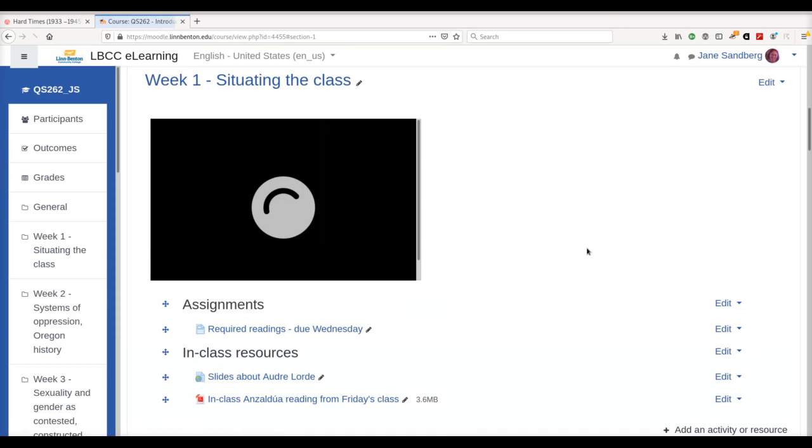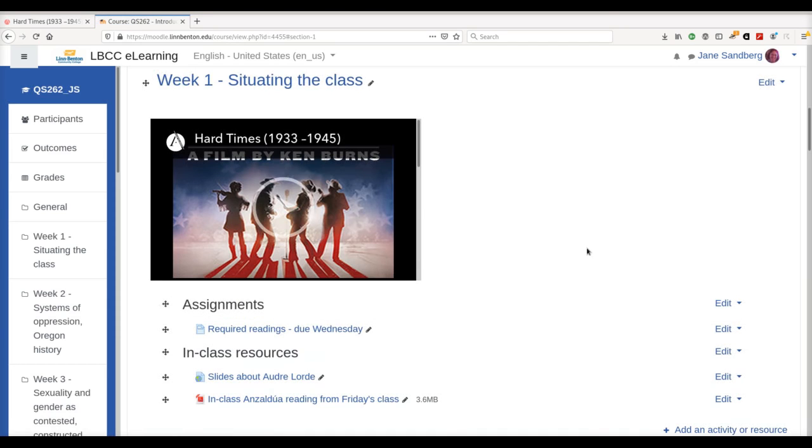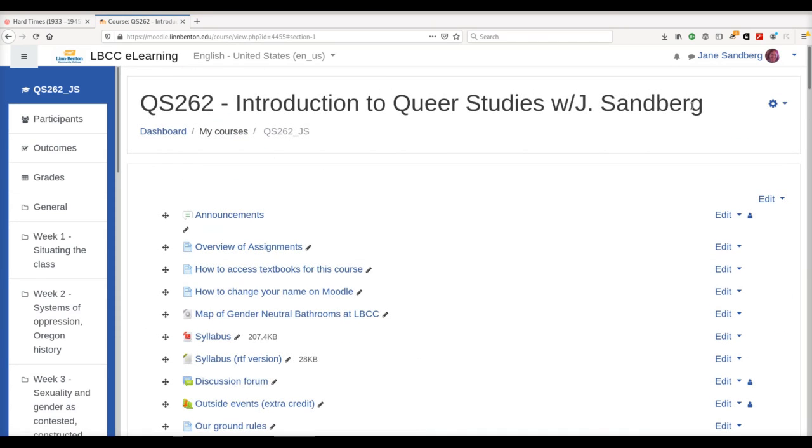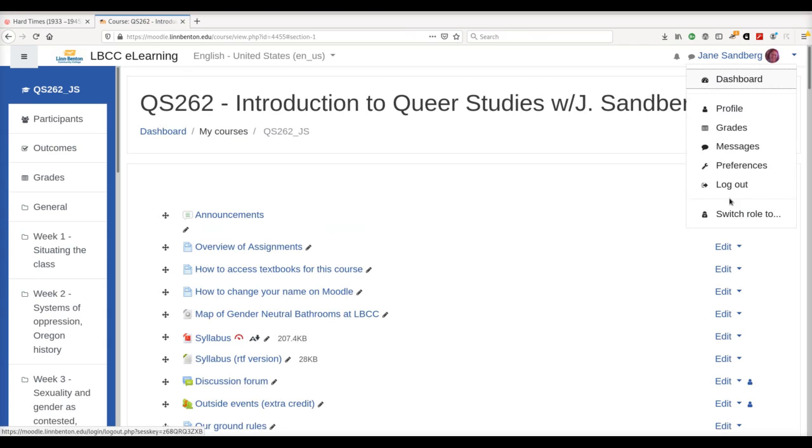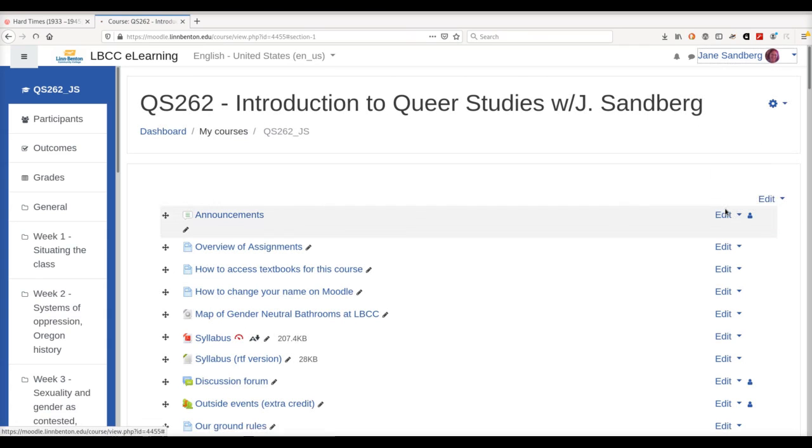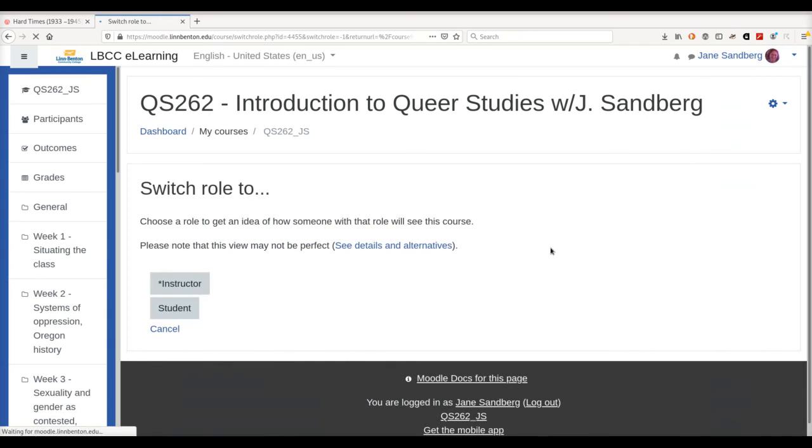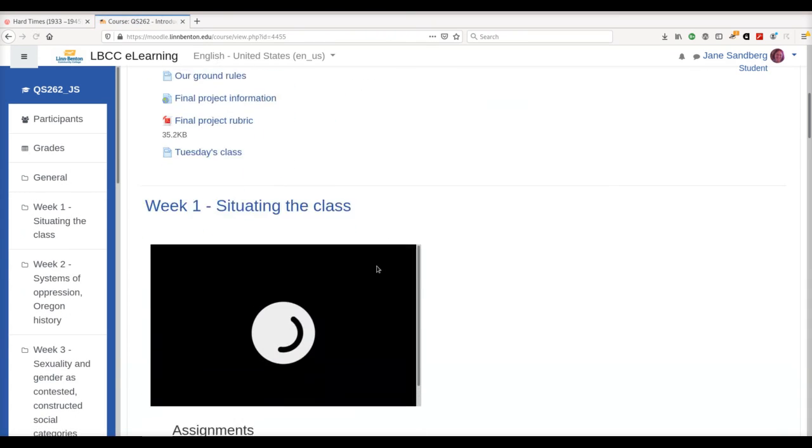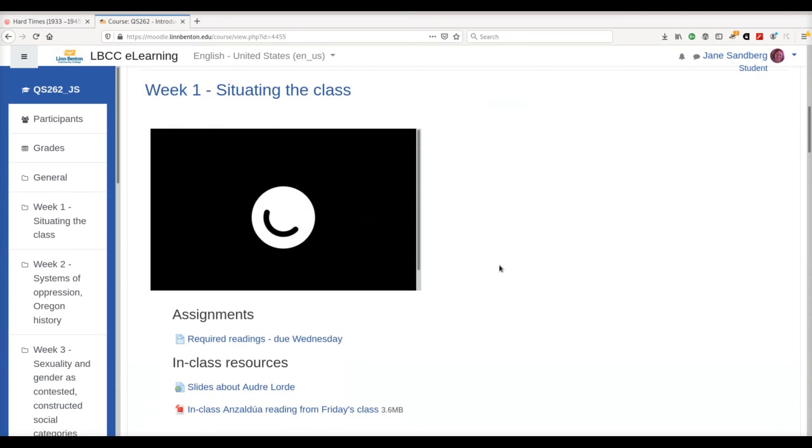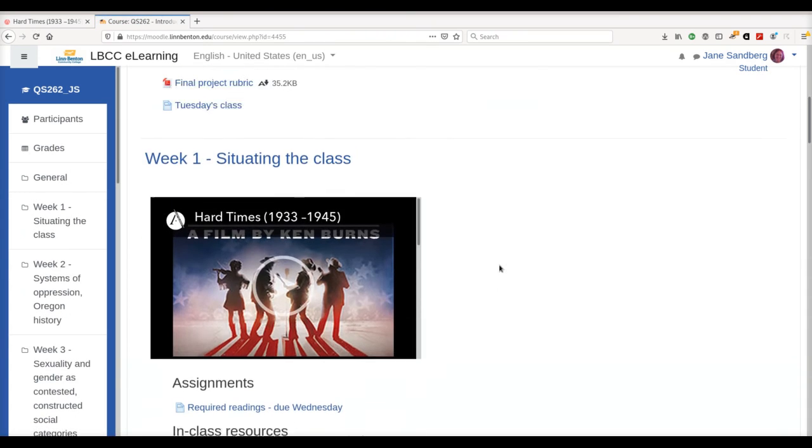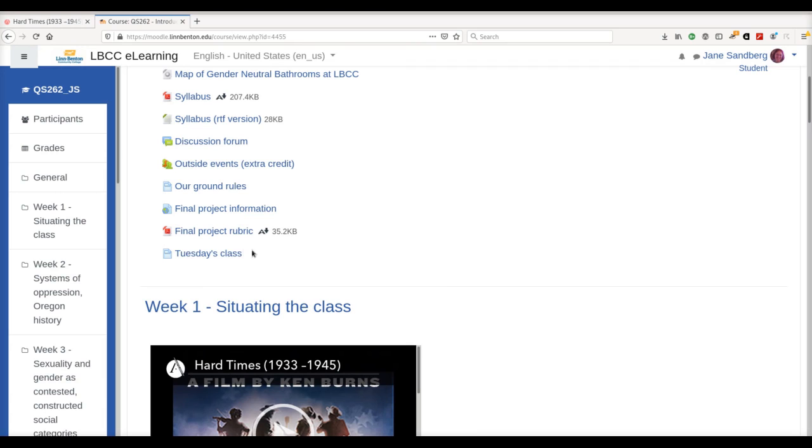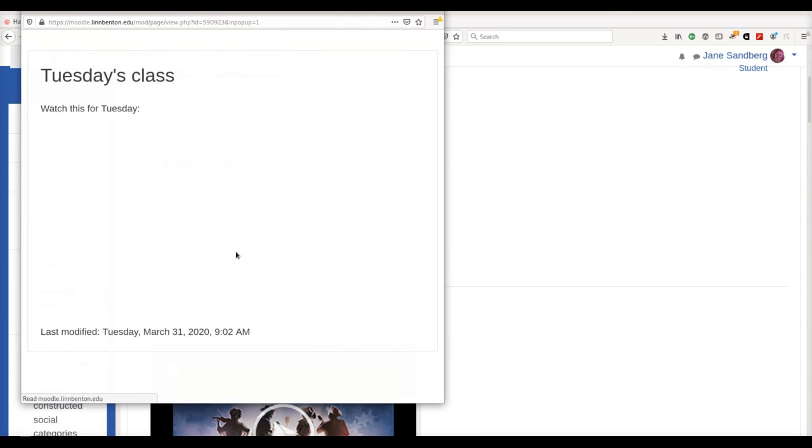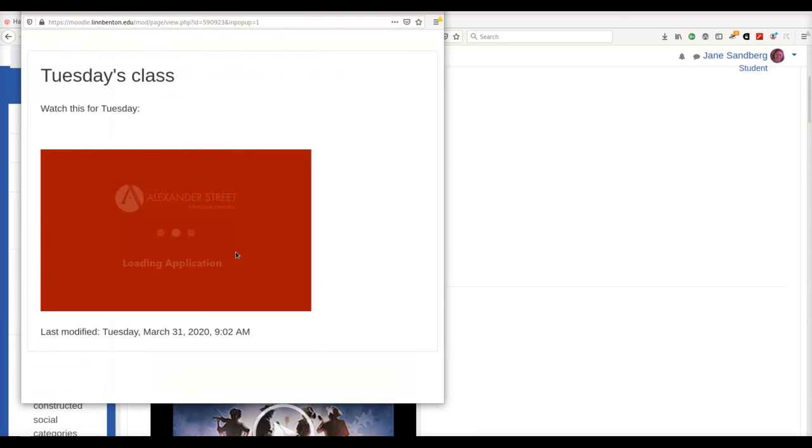So I'm curious how this is going to look to students. So I'm going to switch my role. And hey, it looks pretty good. So that's how you can embed a whole video into your course.